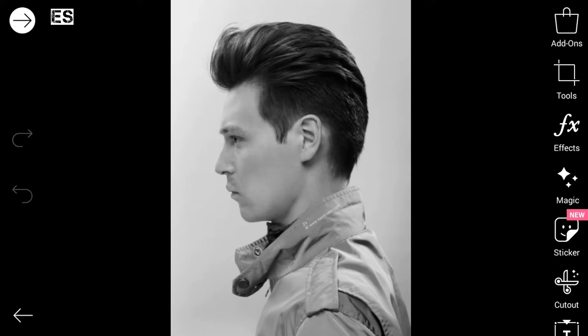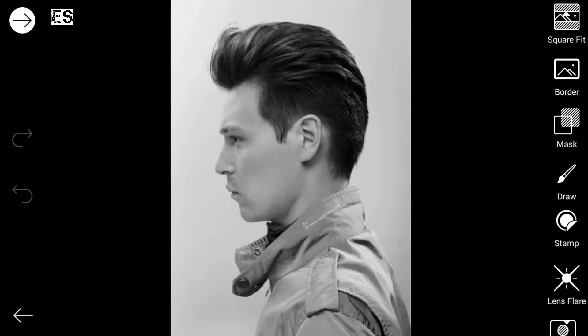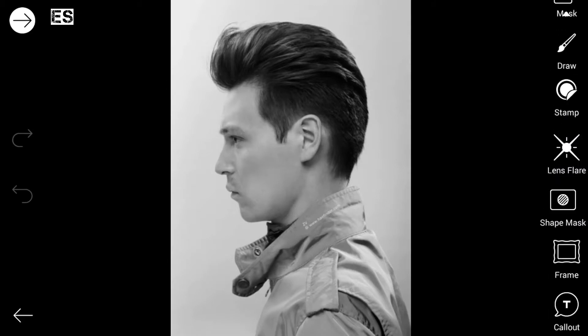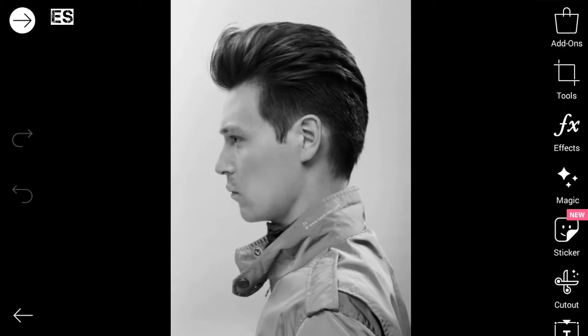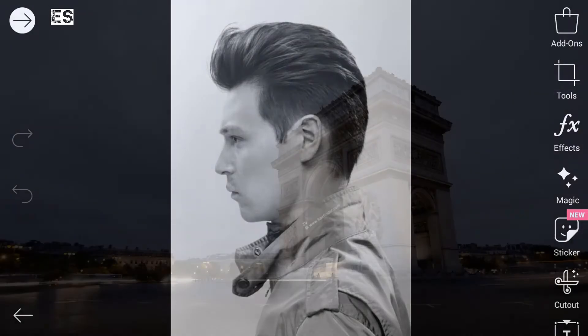Hey, what's up guys, this is Sumitrite here and I'm back with my new video. Today I'm going to show you how you can make a double exposure effect photo by using the Pixart app on an Android device, which is extremely tough to do on PC and almost impossible for beginners. So let's see how we can do it very quickly using an Android device, and without wasting any more time, let's jump into this.